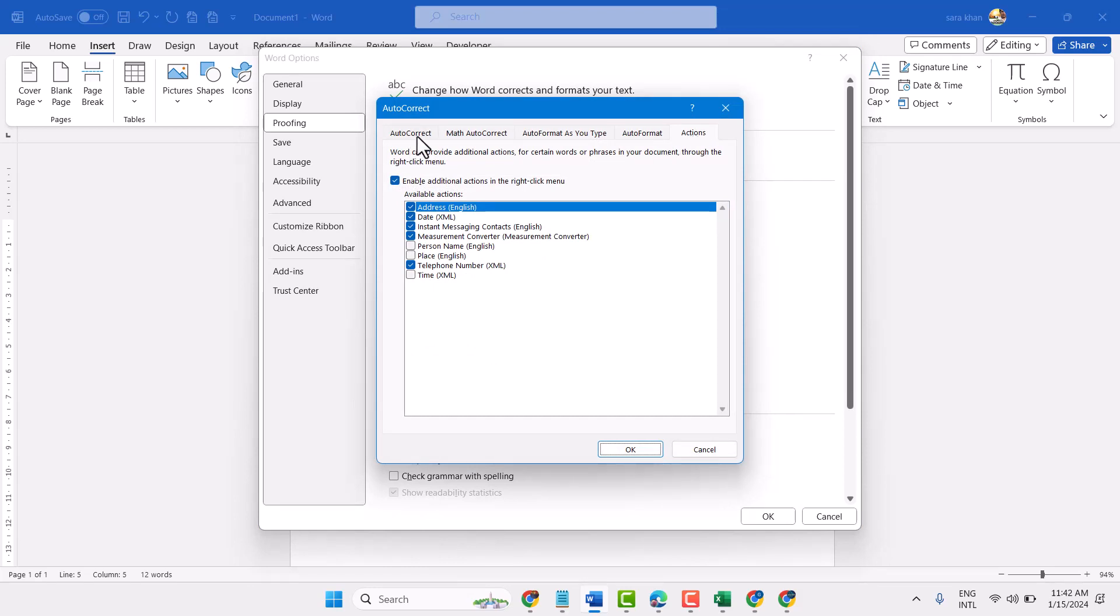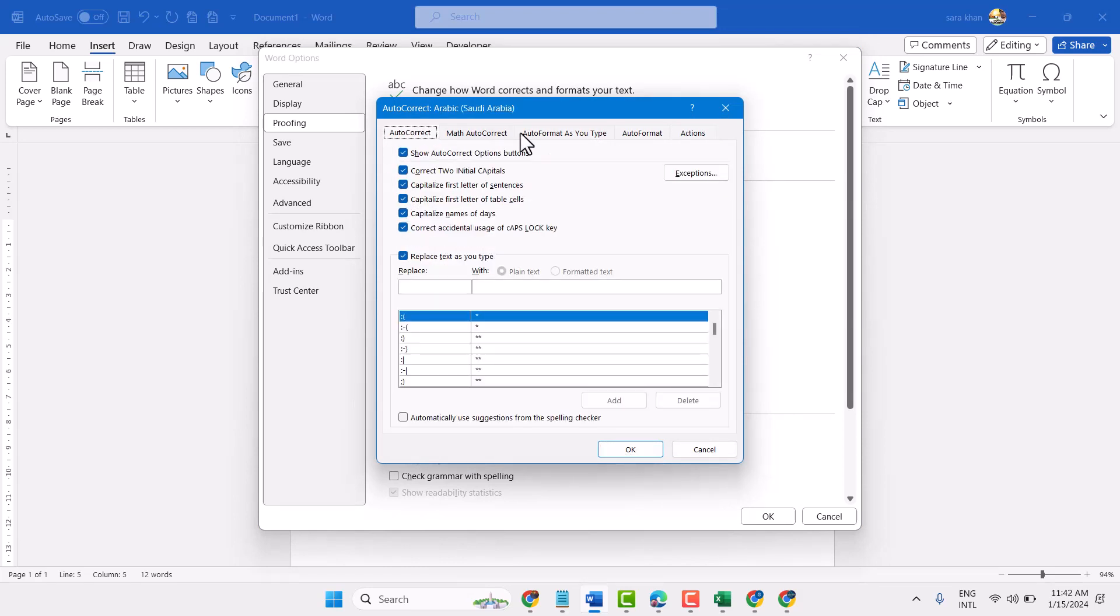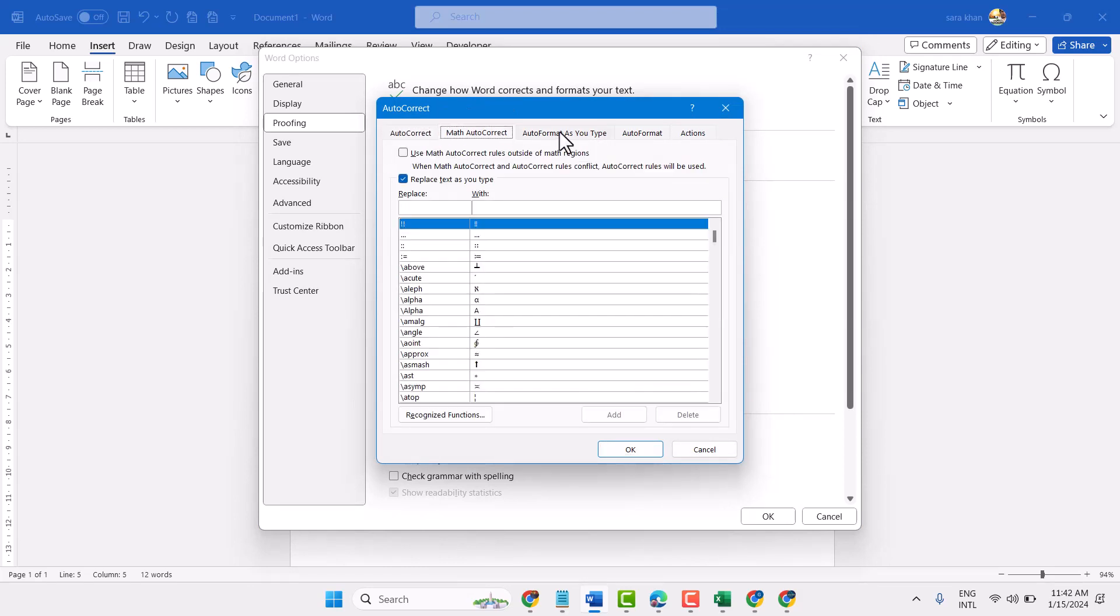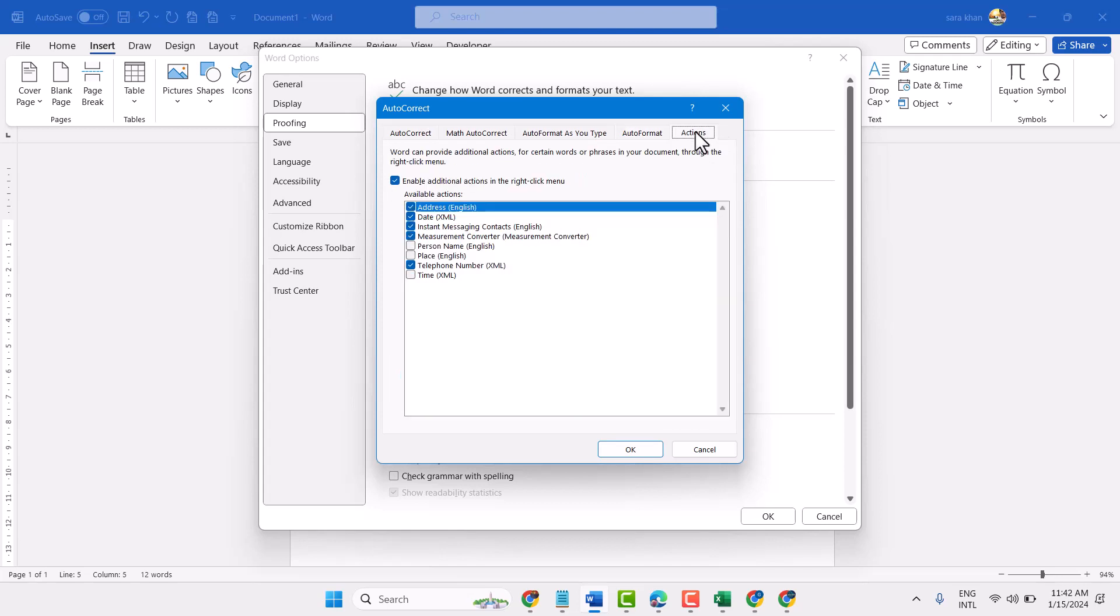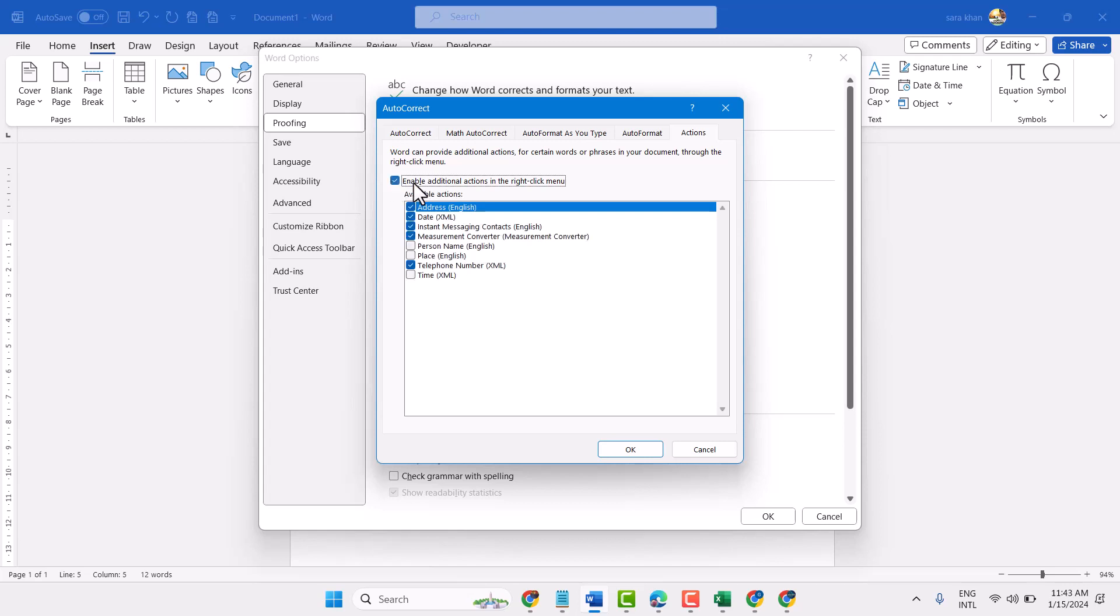Here you will see some tabs. Click this last Actions tab. By default this setting is unselected, so select Enable additional actions in the right click menu.